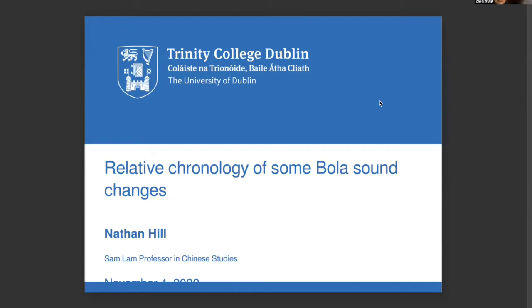The first talk is from Professor Nathan Hill from Trinity College Dublin. His title is 'Relative Chronology of Some Bola Sound Changes.' Thank you very much for having me. I am honored to be giving this talk at BETA. I was there in December of 2019 and was given a very nice welcome. I hope I'll be able to join you again in Beijing sometime not too far in the future.